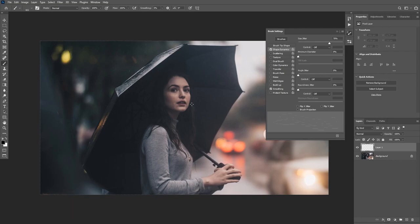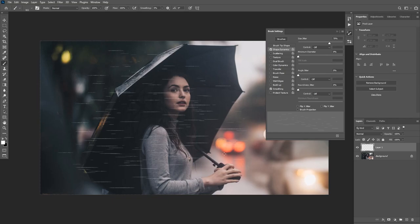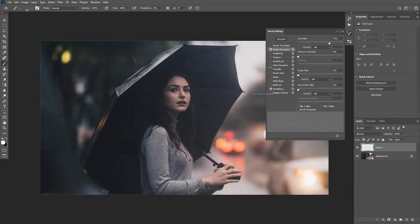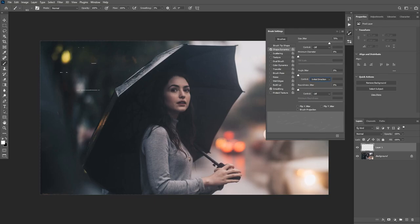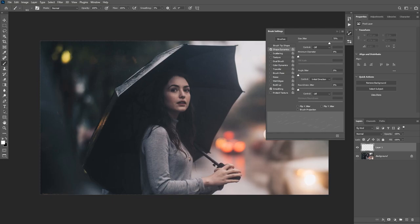The size jitter will make smaller and bigger brush strokes to randomize the effect. Keep the Minimum Diameter and Angle Jitter at zero. Under Control, change it to Initial Direction — this makes the rain effect follow your brush stroke direction. So if you click and drag from the left, the rain falls from the left; if you click and drag from the right, the rain effect comes from the right following your brush stroke.